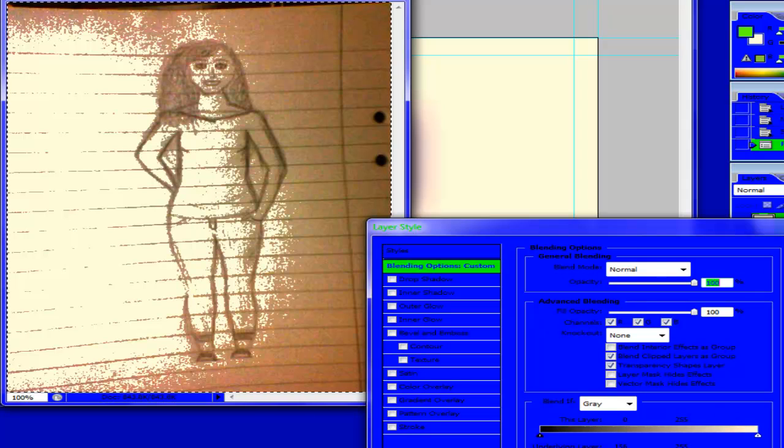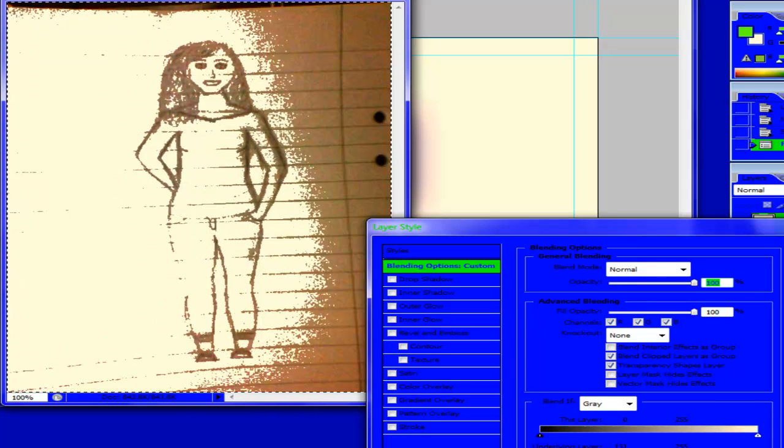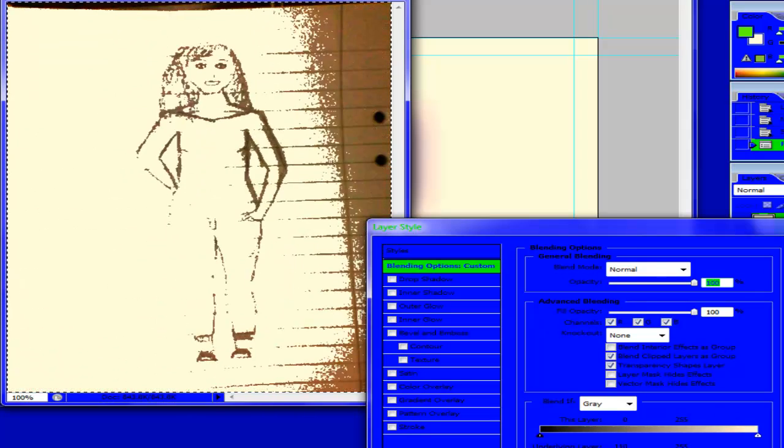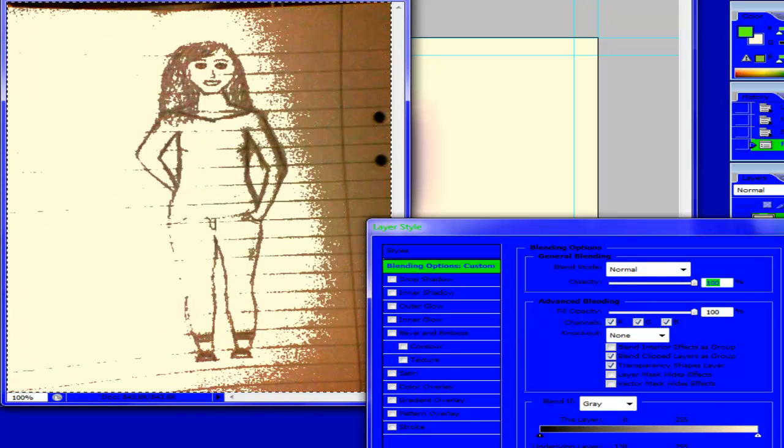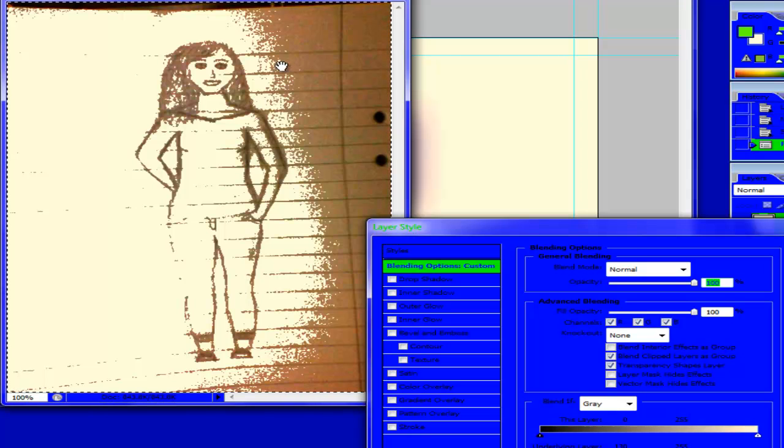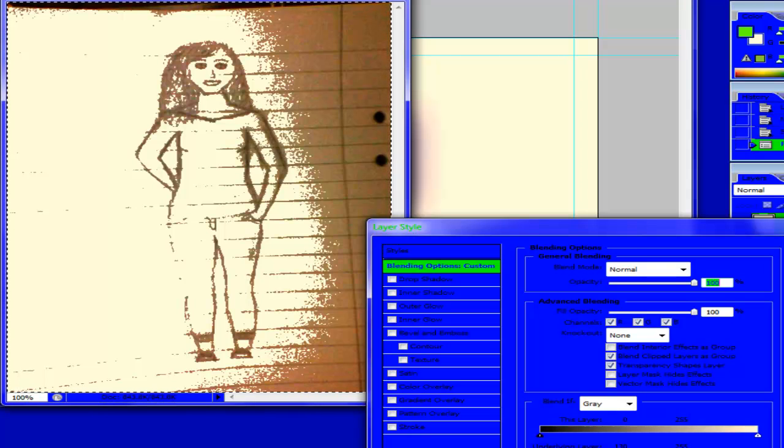You know, and I can always go in and touch up and erase these lines. So, yeah.